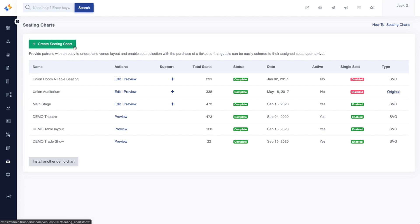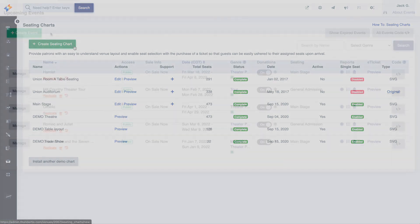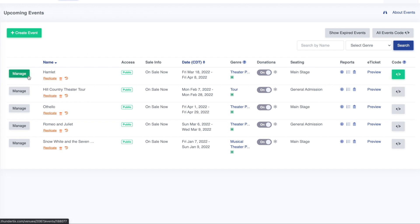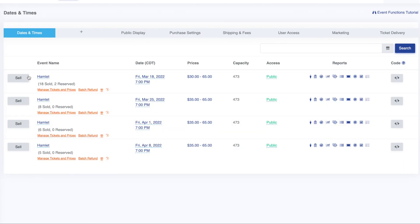Once your chart is installed for your event, you'll see it here in your events listing. Let's get started on how we sell, reserve, or block seats for reserved seating events. First, click Manage for your desired event. Here in the Dates and Times page for your event, click Sell for any date.